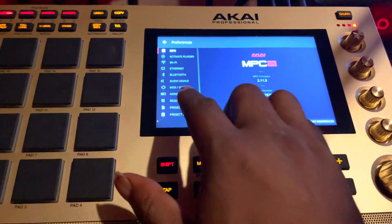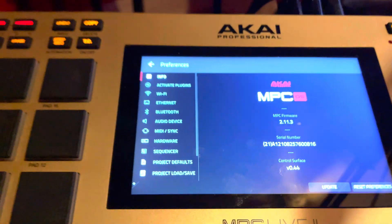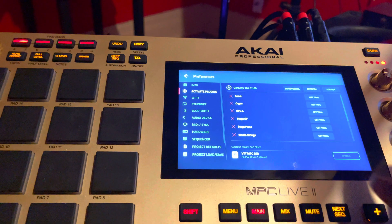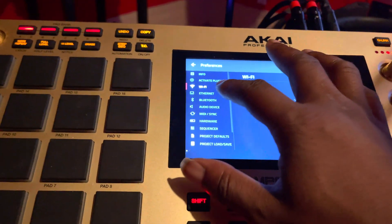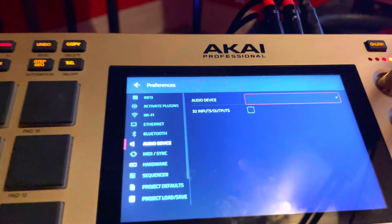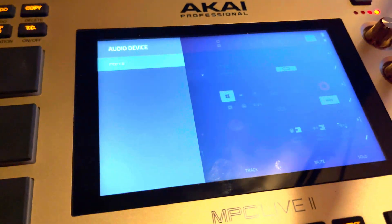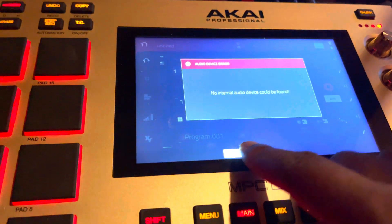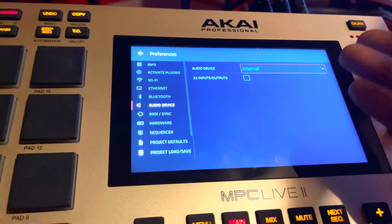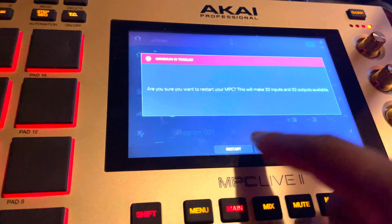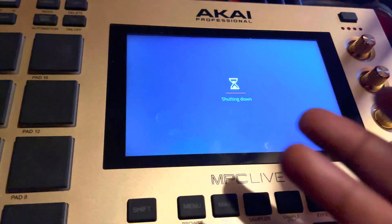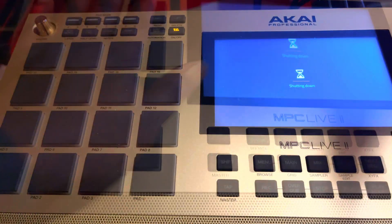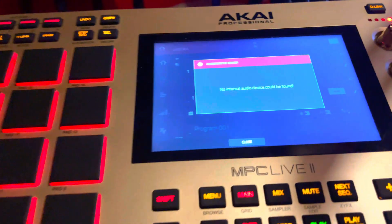Click here on preferences — you can see I'm on 2.11.3. I'm getting some type of error about no internal audio device, so I'm gonna go check that out. I don't have a new plugin installed yet. It's saying no internal audio device, so I'll click in here and select it and see what happens. It started doing this when I started a new project — I'm restarting after selecting that, we'll see what happens.